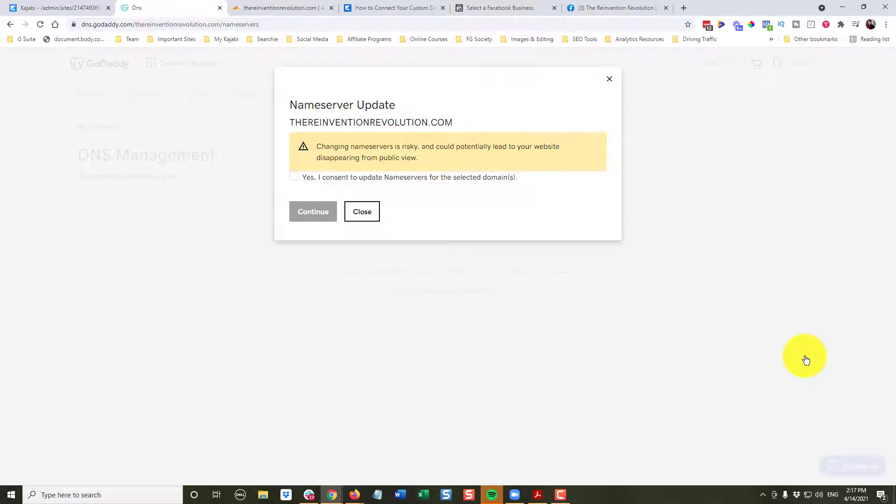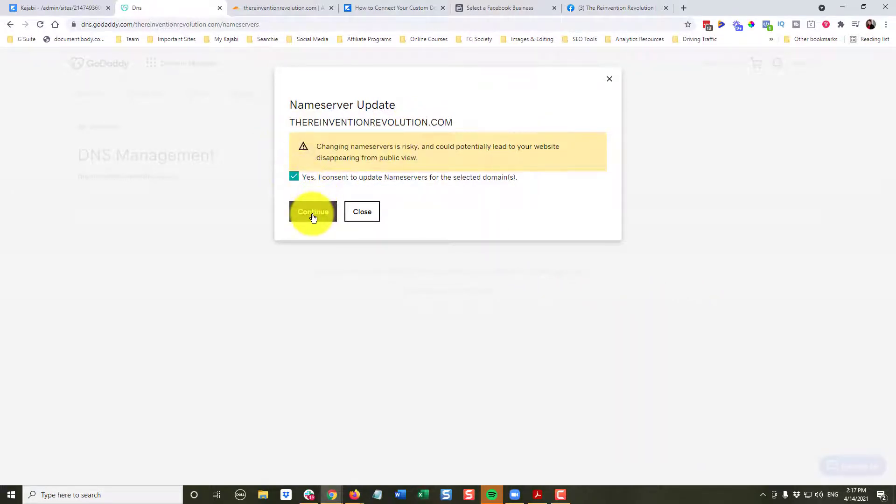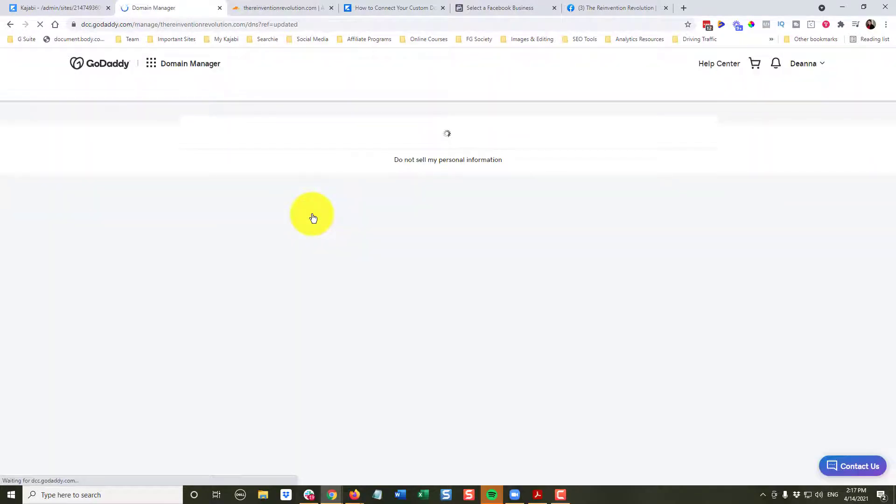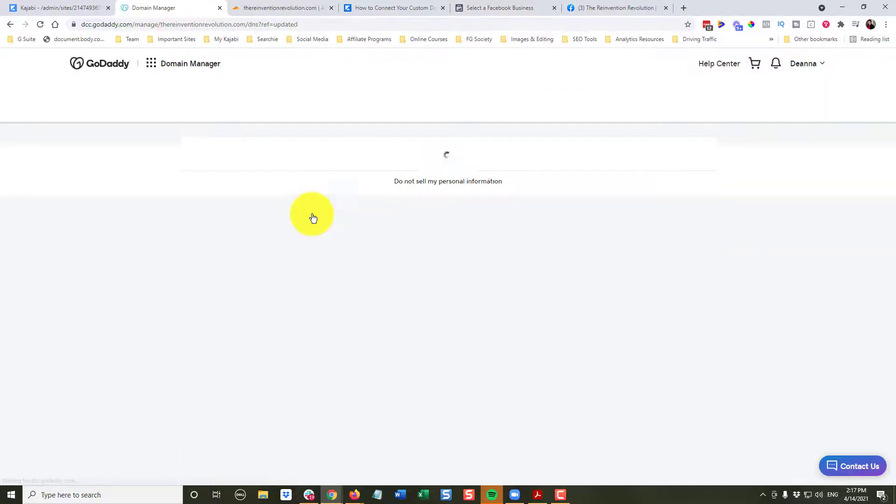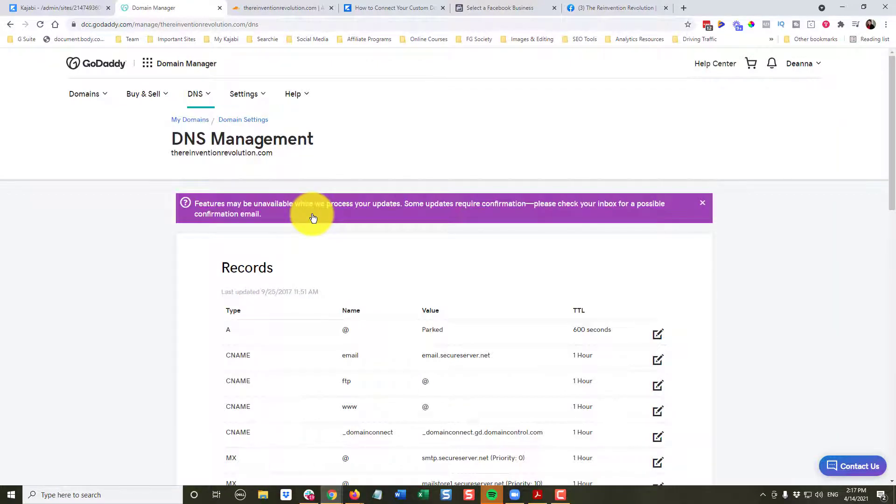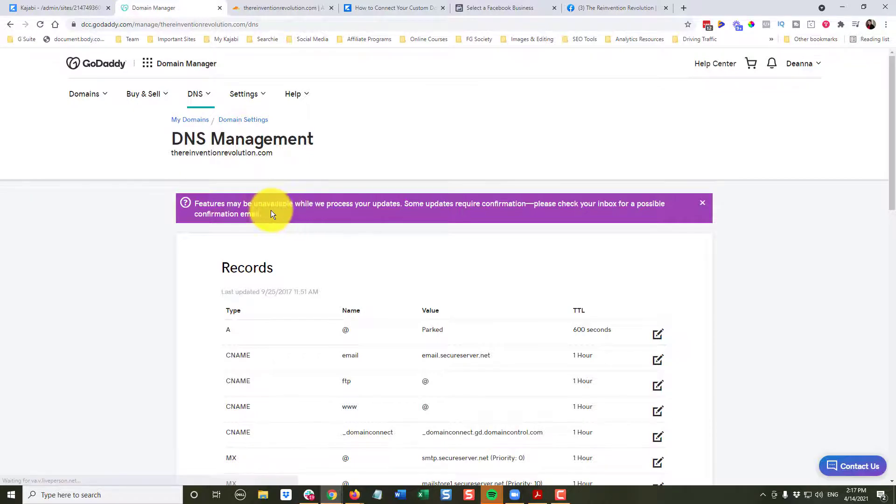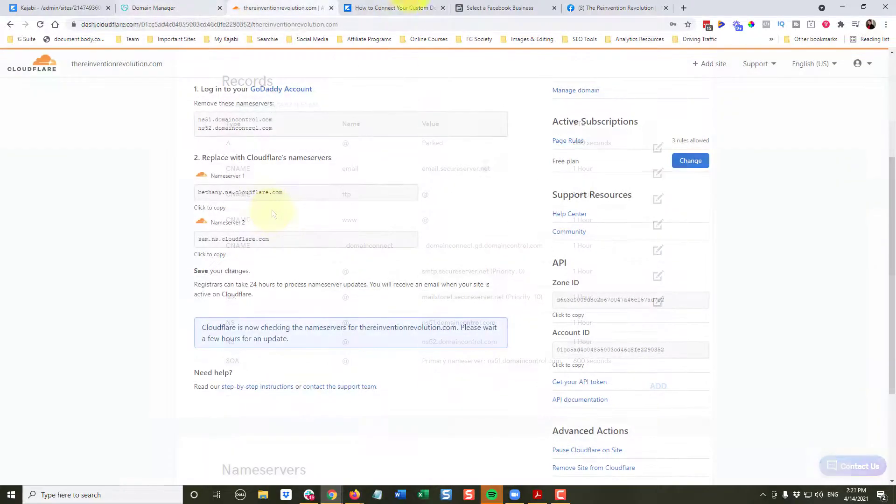And it's going to warn you again, and we're going to say, yes, we do want to change our name servers. It will tell you in some cases it may take 24 to 48 hours for this information to update. I tend to find, especially with a domain name that has not been used before, it really does take much less time than that.